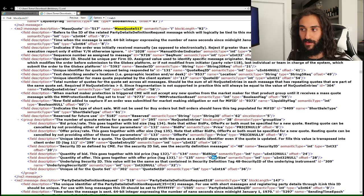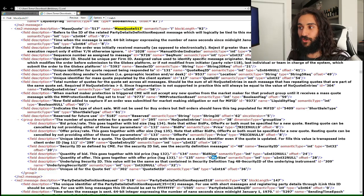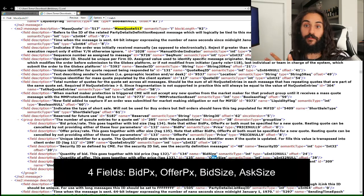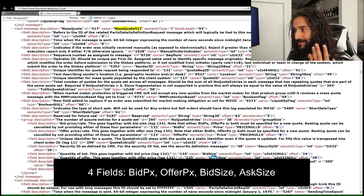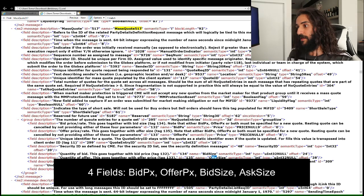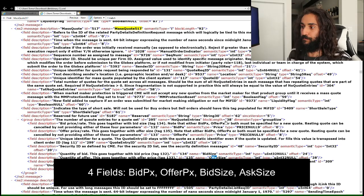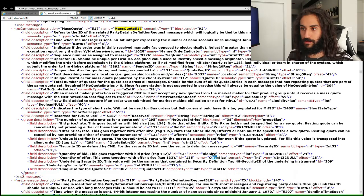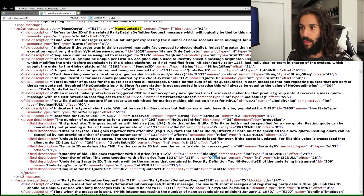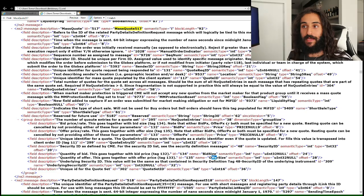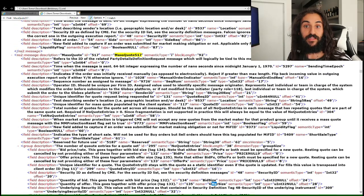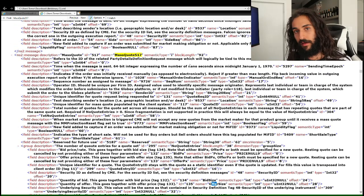So if you don't send any of those four — bid price, offer price, bid size, offer size — but you send a security ID and quote set ID, setting those other four fields to null, then the exchange will cancel your resting quotes. This is a mass quote message which has a fixed block length but a variable total length, because it has one variable group in this message.